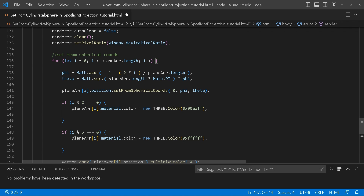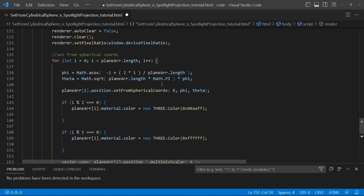To create theta, we use Math.sqrt, squaring the plane array length, multiplying by PI, and then multiplying by phi. Afterwards, we go through each plane in the array, go to its position, and call setFromSphericalCoords using 8 as the radius value.